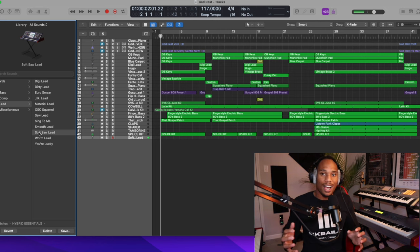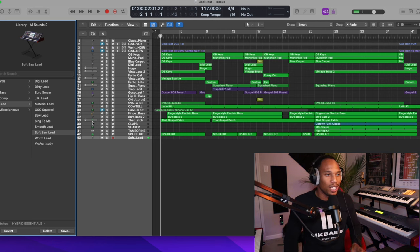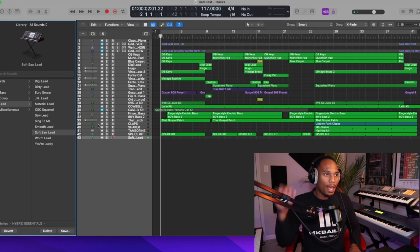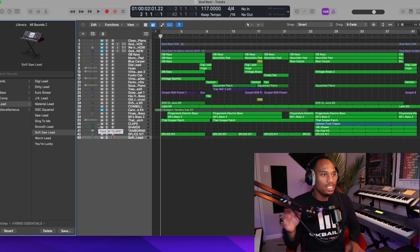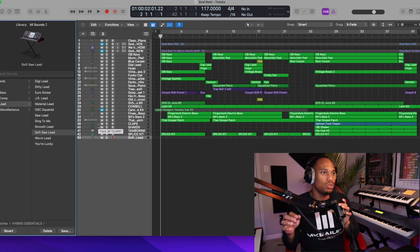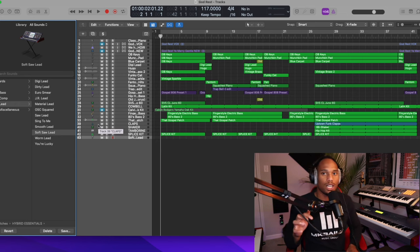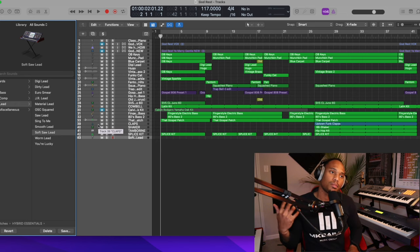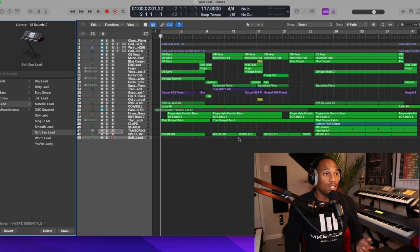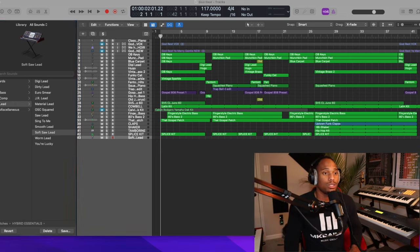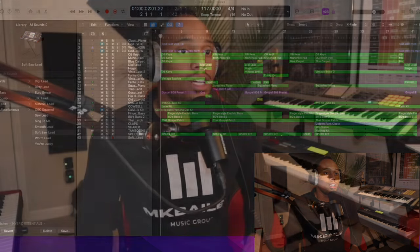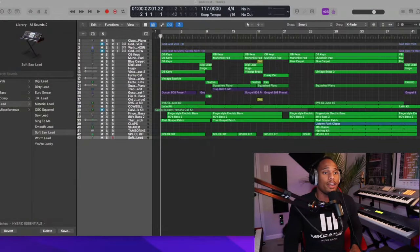So if you have Logic, you need to go check out this sound pack, but most of these sounds that I used on this production right here, I used his sound pack Hybrid Essentials. So we're going to go through some of the sounds on this production and I'm going to break it down for y'all. This is a song that we're doing for Christmas. God rest ye, Mary.